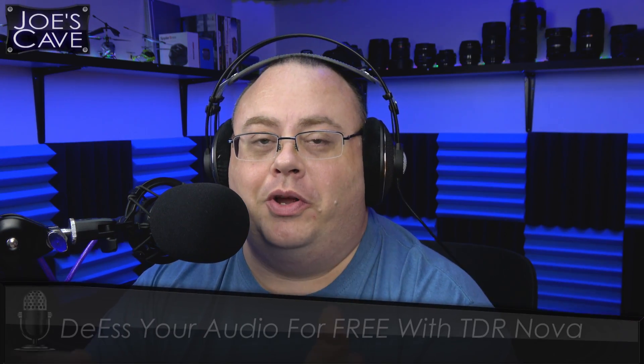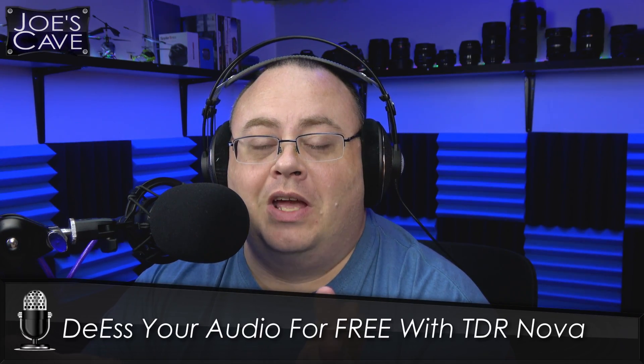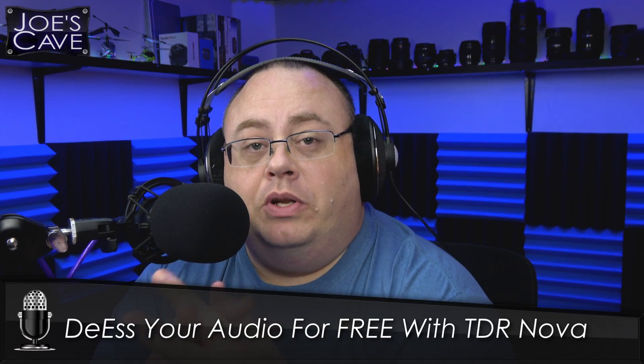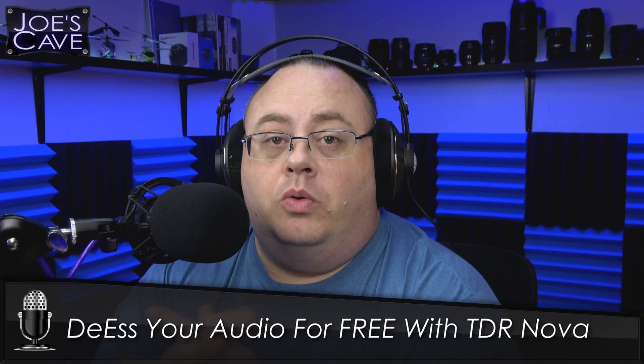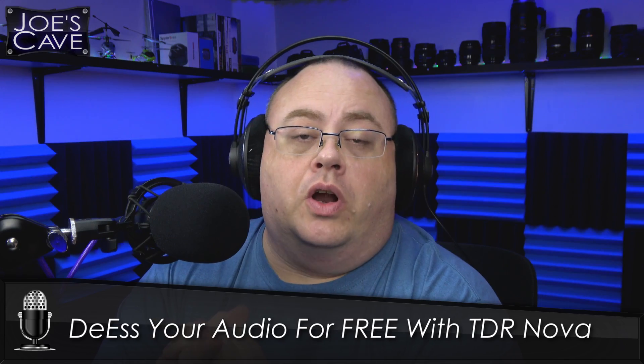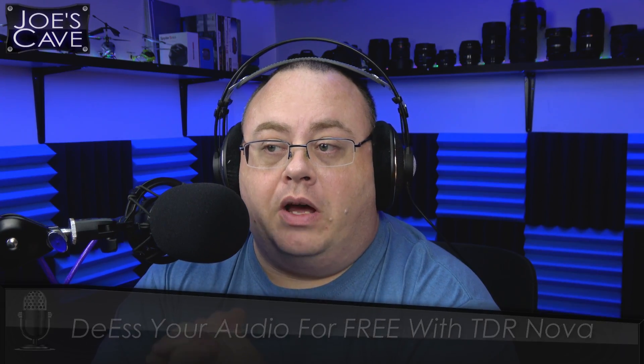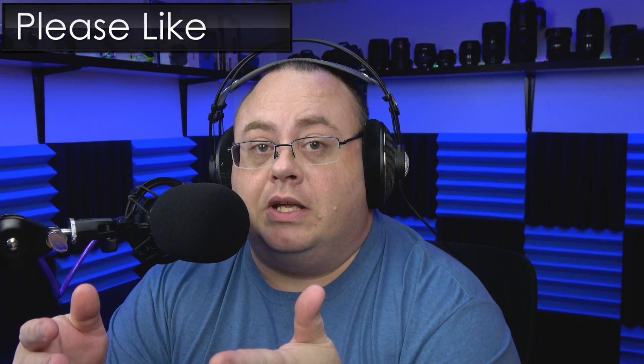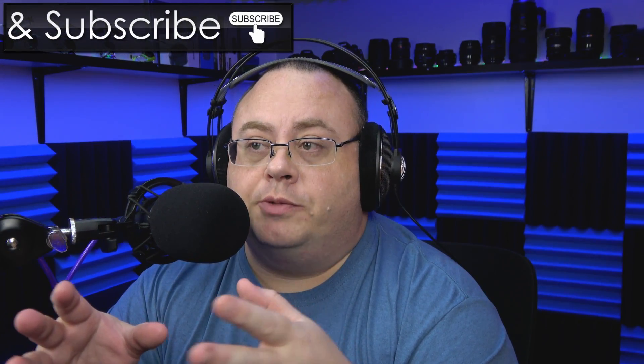Hey everyone, Joe here. Today I want to do a video on de-essing your audio. We're going to be using Resolve for this, but this applies to Final Cut, Premiere Pro, or whatever video editing software you use that can use VST plugins. I'm making this tutorial because there are a lot of very popular YouTube channels out there that just don't de-ess their audio.